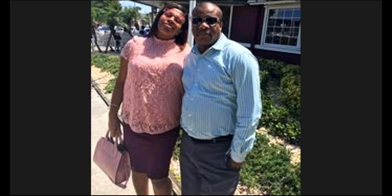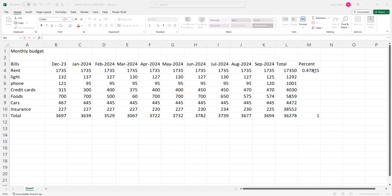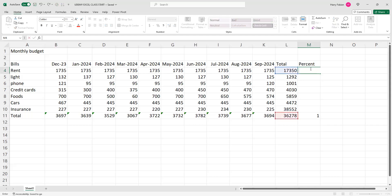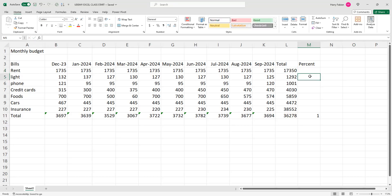What's everybody doing? I hope so far so good. This is Harry. Today we're going to talk again about Excel — the next lesson. Remember last time we talked about how to add all your bills using cell references: B4 plus B5 plus B6 plus B7 plus B8 plus B9 plus B10. That gives you your total. I also showed you how to do it different ways using Ctrl+C and Ctrl+V.